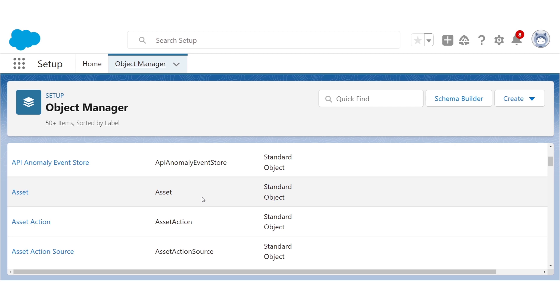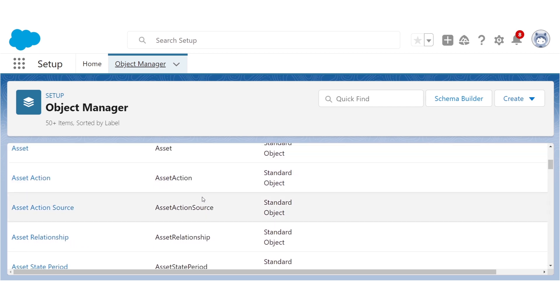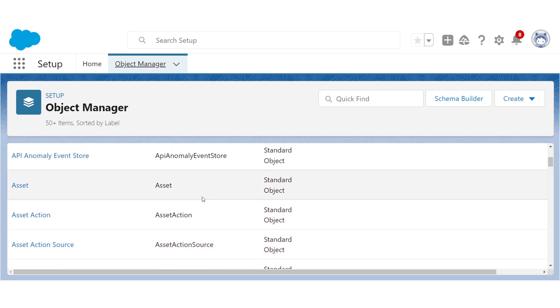By the way, if I didn't explain it before, an org is like an instance of Salesforce. Like, if we were still working with physical disks, we would call this org a copy of Salesforce. So your org is like your instance or copy of Salesforce.